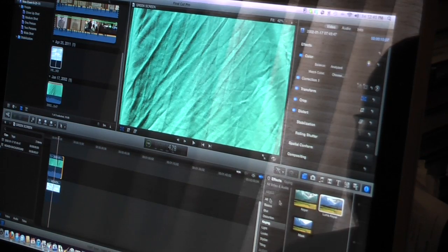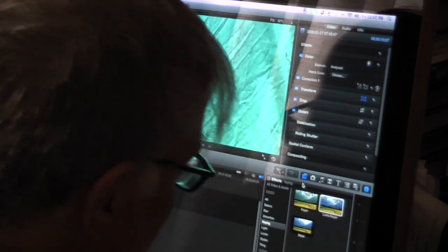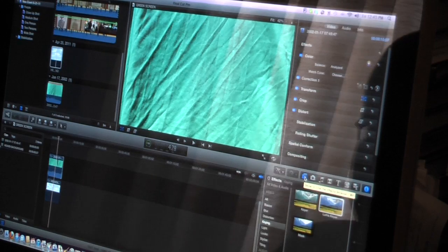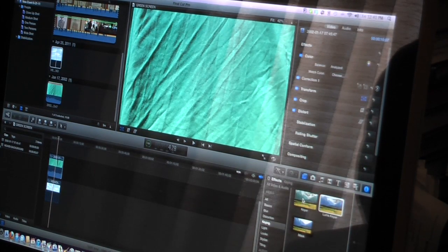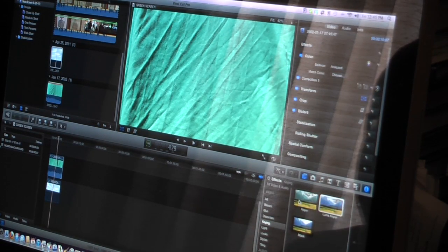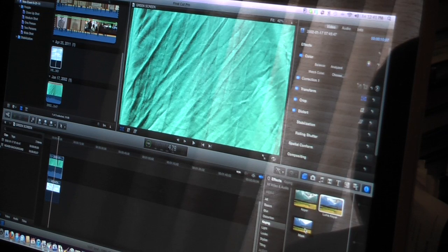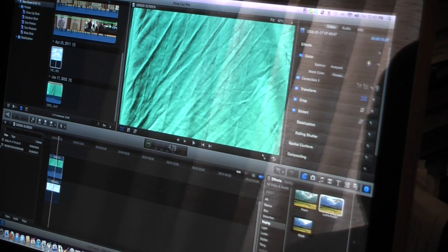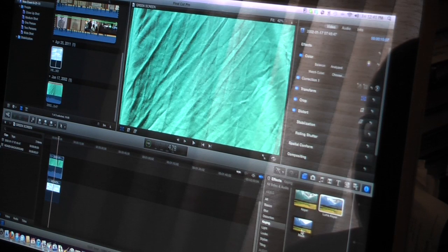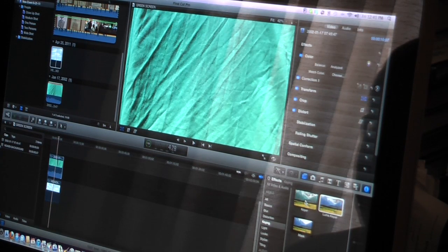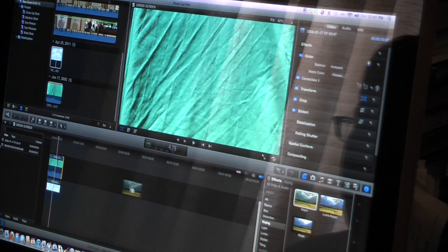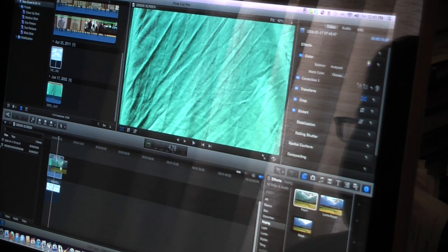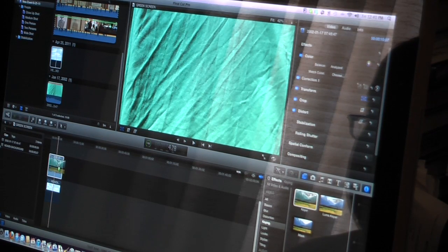Next, go over to the effects box. Make sure it's open. It's this little tab right here with the two squares in it. Highlight keying and then you'll see these three boxes. One is called Keyer, one is Luma Keyer, and the other one is Mask. Take your Keyer, drag it right over and place it directly on top of the green screen scene.